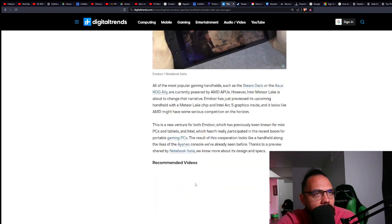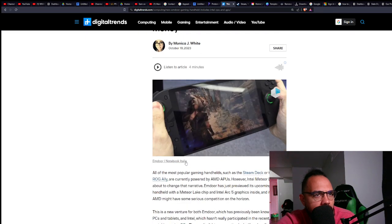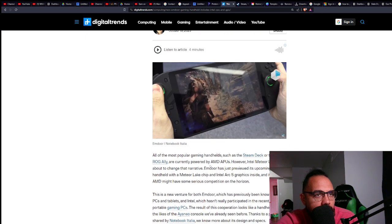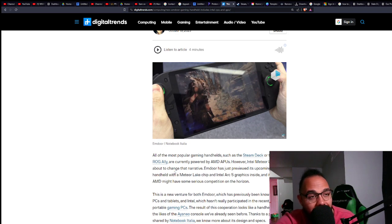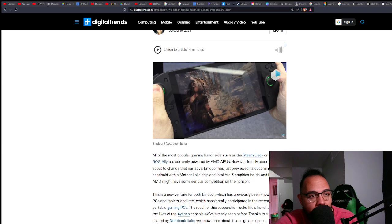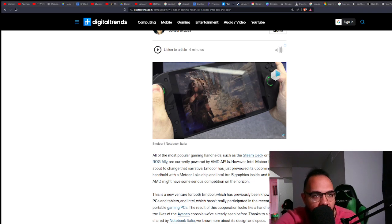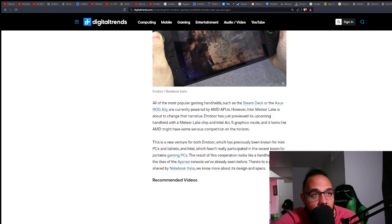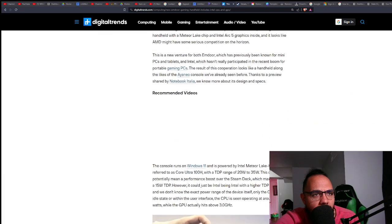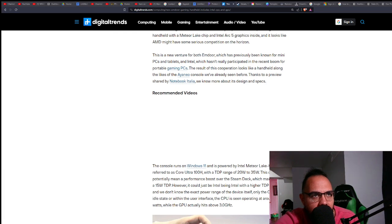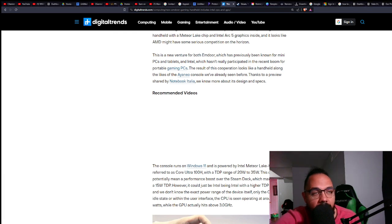It's not the Ayaneo, it's a different company. It's MDor and it's got a Meteor Lake chip and an Intel Arc 5 graphics APU. The thing that stood out the most was that it was 35 watts for the TDP range.